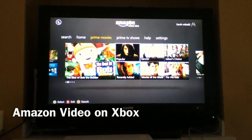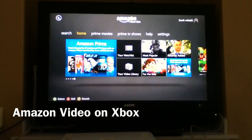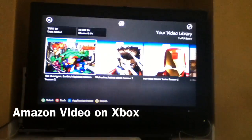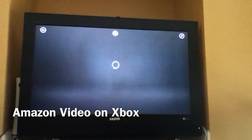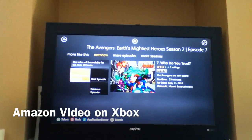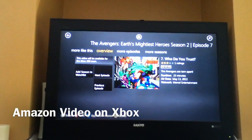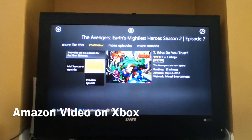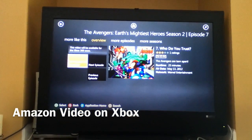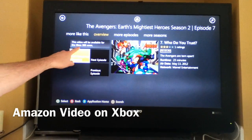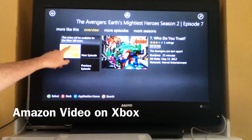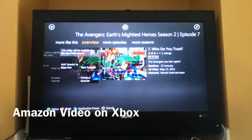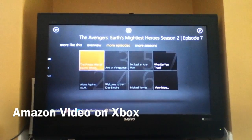I don't have Prime, so it probably won't stream. Let me show you one of my videos — we'll load up the Avengers. Oh, that's weird, this is the first time I've run into this. Right here it says: 'This video will be available for Xbox 360 soon.' So I guess not every video that you have is going to be available. That kind of sucks.